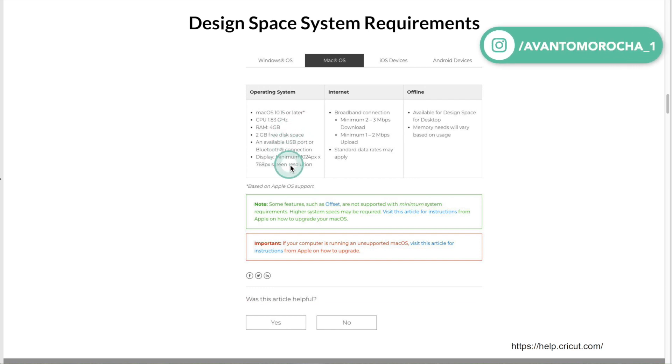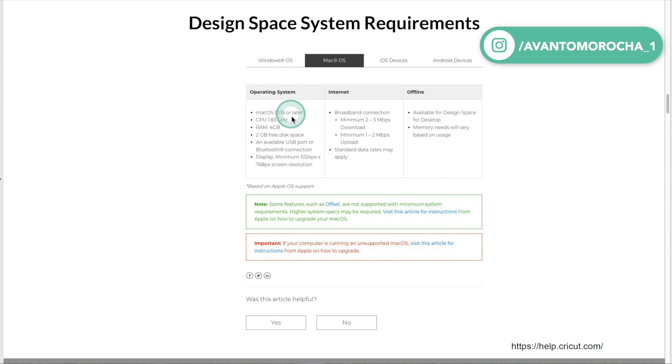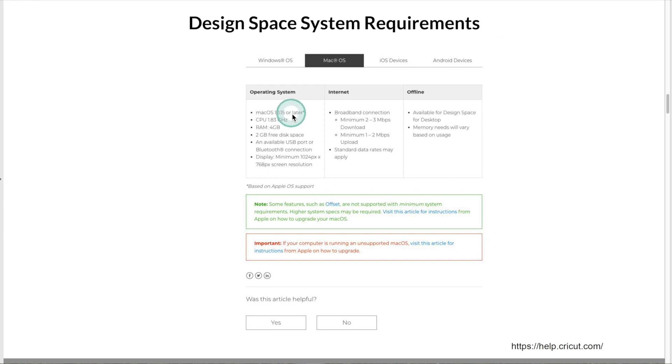These are the minimum requirements for Mac computers. macOS 10.15 or later, the latest version of macOS is 11.6, that is Big Sur. CPU 1.83 GHz, RAM 4GB. This is too basic.